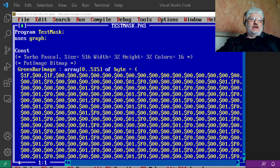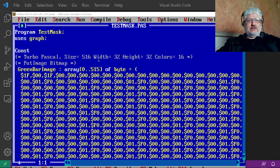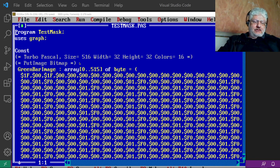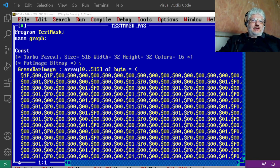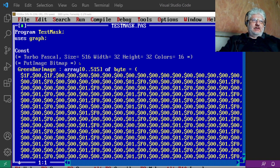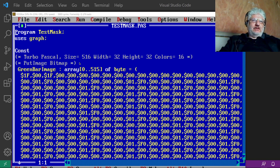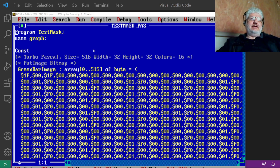Alright, so one of the things I've been trying to solve for the past few years has been transparent images using the Turbo Pascal Borland Graphics Interface. By default that doesn't support that.